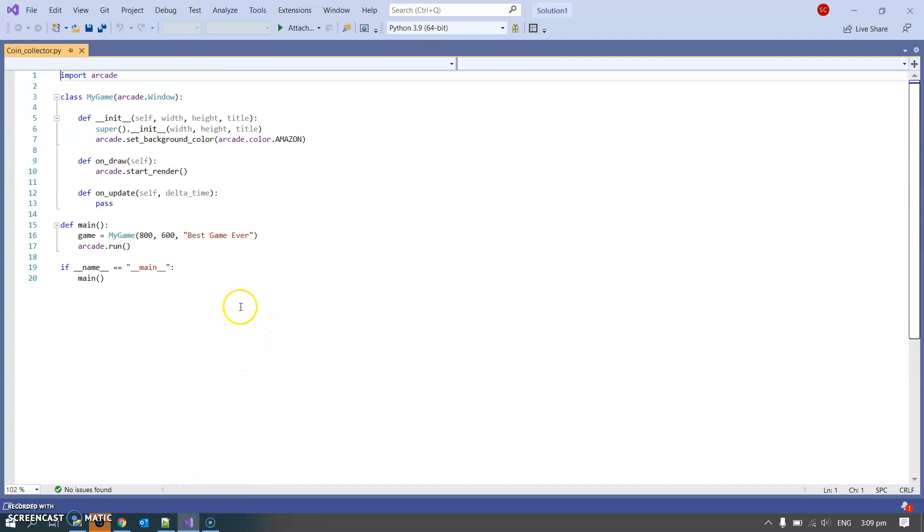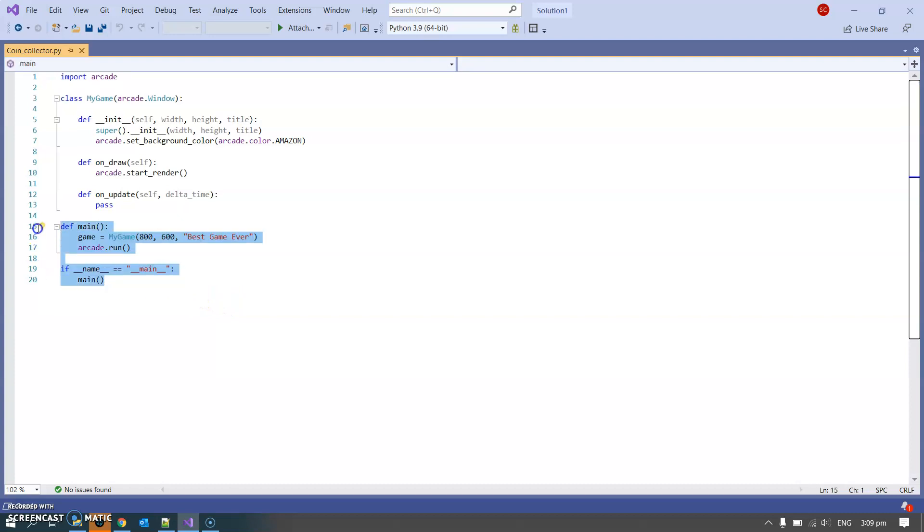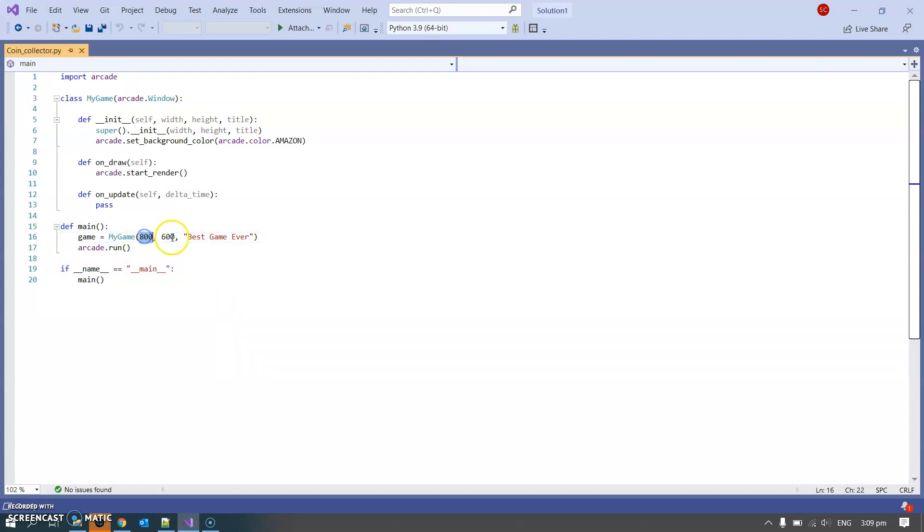This is the simplest start that we can have. I've ripped out just about everything that I can. There are some bits we need to know about and some bits we don't. Obviously we need to import arcade at the top. This stuff down here you never really touch apart from changing the size of the screen or the player window and the title bar.